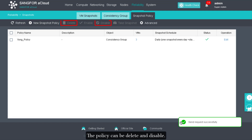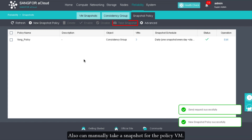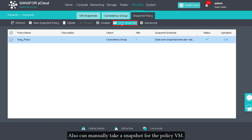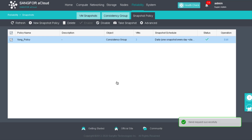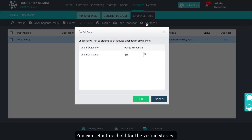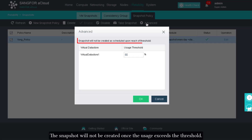The policy can be deleted or disabled. You can also manually take a snapshot for the policy VM by clicking OK to create a new snapshot. For advanced settings, you can set a threshold for the virtual storage — snapshots will not be created once the usage exceeds the threshold.